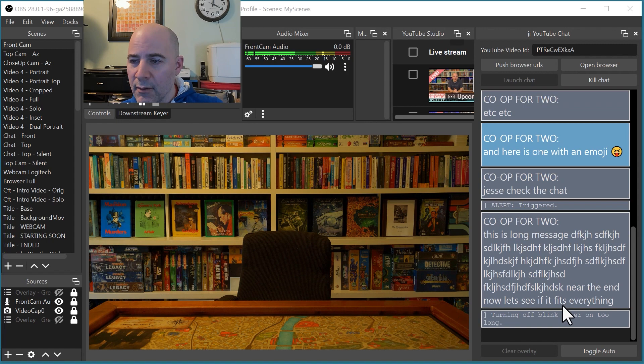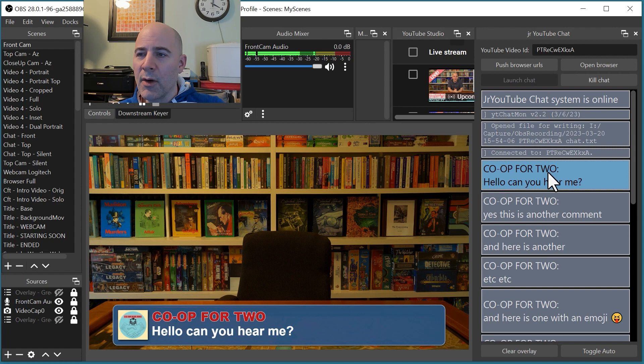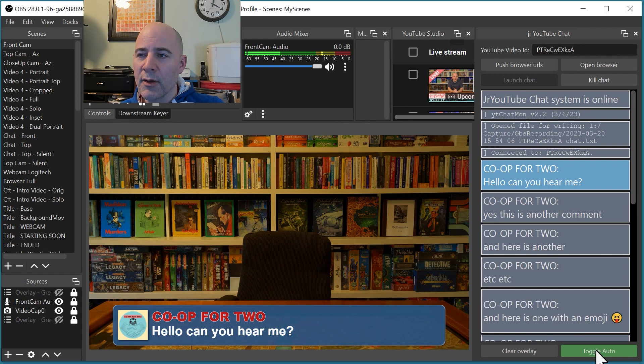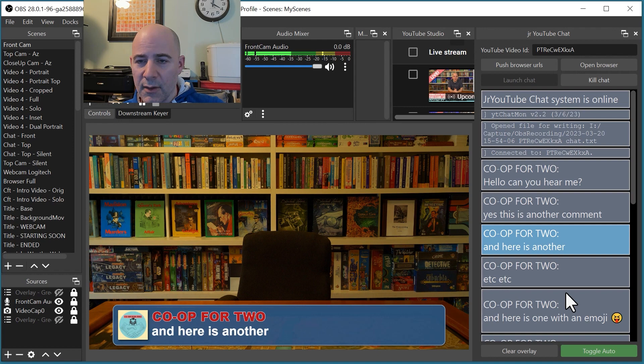Let me show you another feature. I can turn it to auto mode. Let's say I wanted to step through comments as I was talking or during a break — I can click this 'toggle auto' button. You'll see it will wait a configured time, turn off the current message, wait a little bit more, then turn on the next one. It'll move through the list until it gets to the end, then wait there until new comments come in and switch to them.